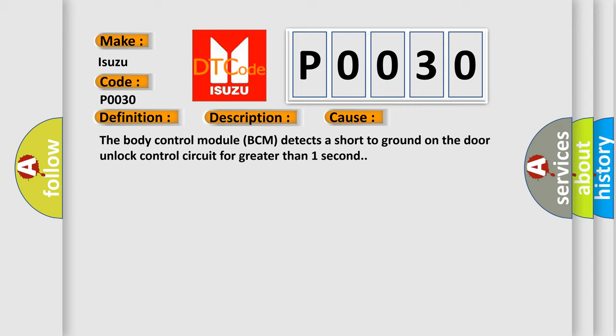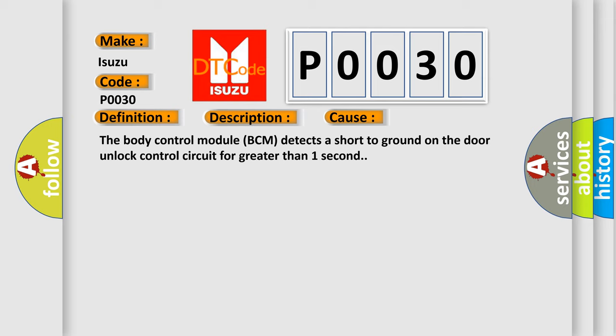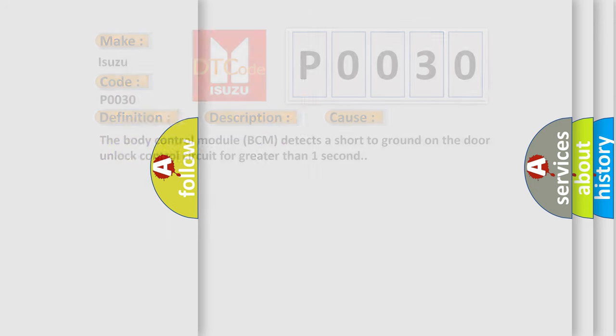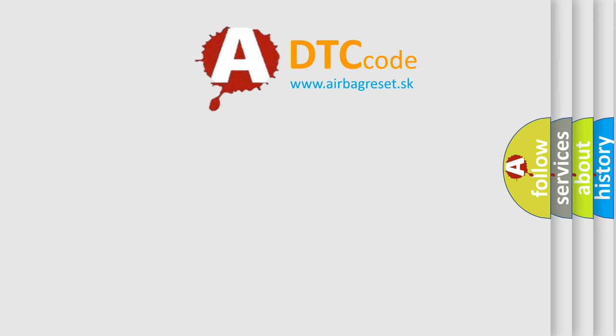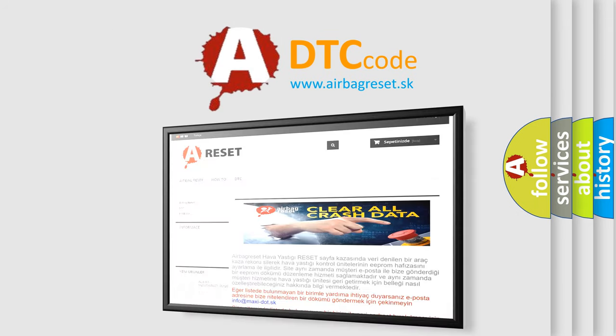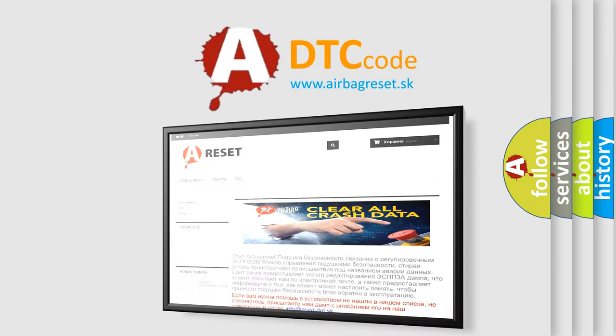The Airbag Reset website aims to provide information in 52 languages. Thank you for your attention and stay tuned for the next video.